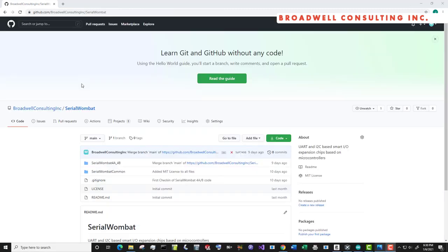The serial Wombat firmware is available on GitHub and it's constantly being updated. Subscribe below so that you can see the latest features and videos that come out as we fix bugs and add new features to the serial Wombat.